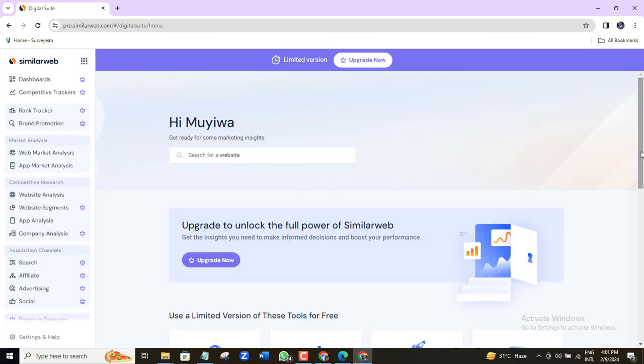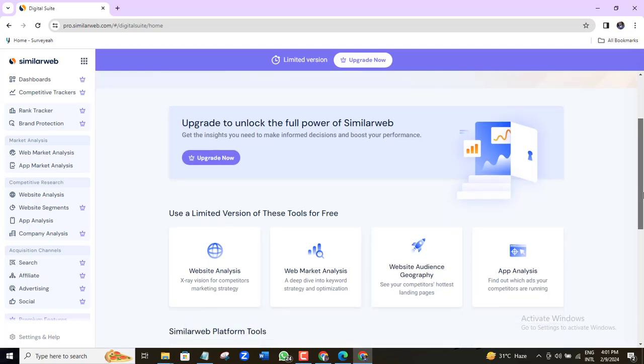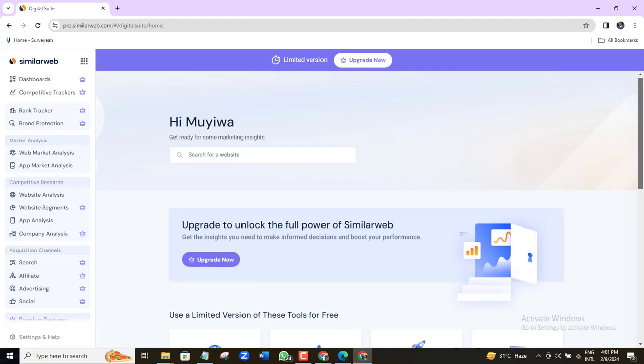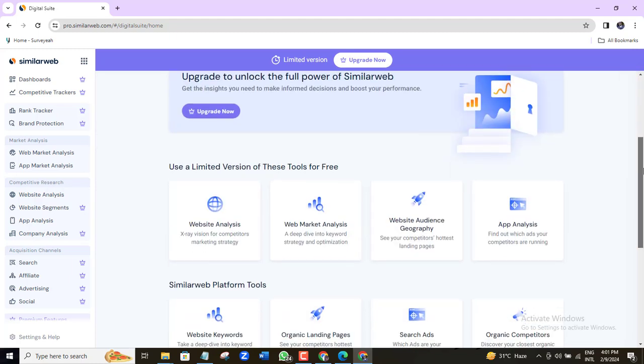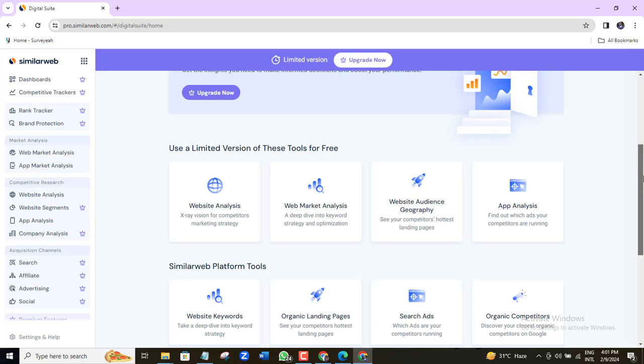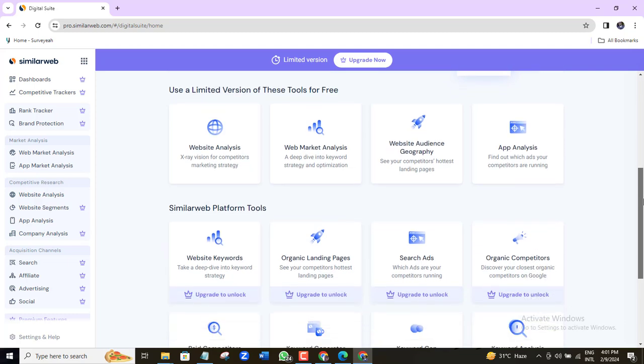Here we are in the SimilarWeb dashboard. This dashboard appears very similar to the Google Analytics dashboard except that this time you are analyzing the website data of your competitors or just any other website that you feel you want to check up on. Since our aim on this video is to check up on website traffic, I will come here and click website analysis.